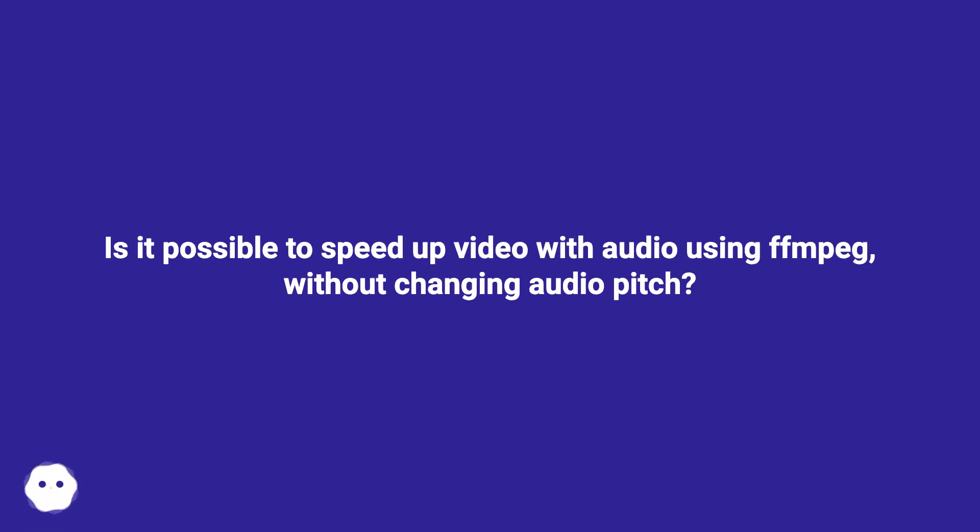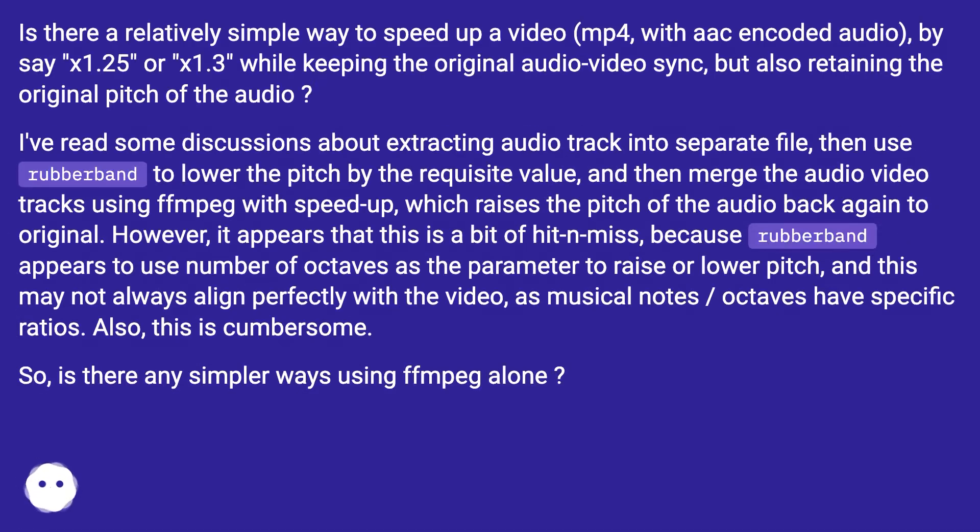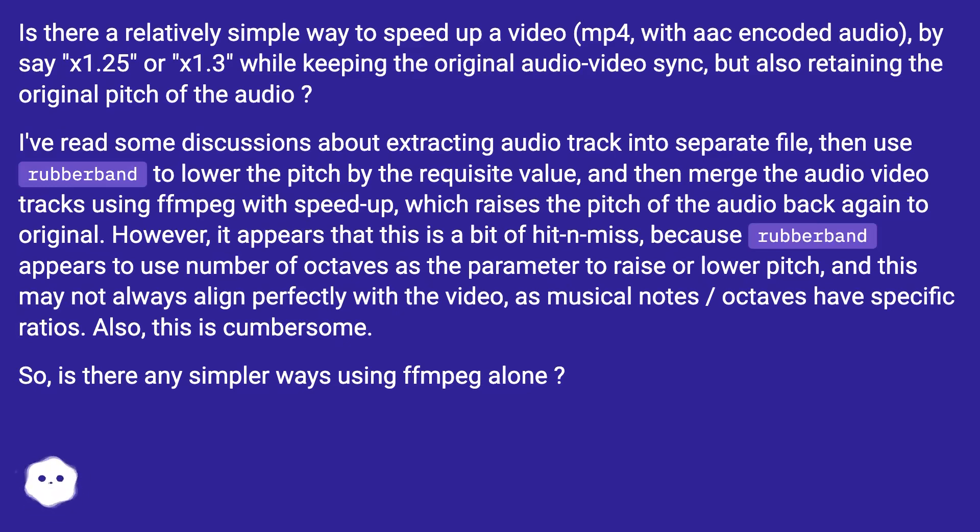Is it possible to speed up video with audio using ffmpeg without changing audio pitch? Is there a relatively simple way to speed up a video (mp4 with AAC encoded audio) by say 1.25x or 1.3x while keeping the original audio-video sync but also retaining the original pitch of the audio?